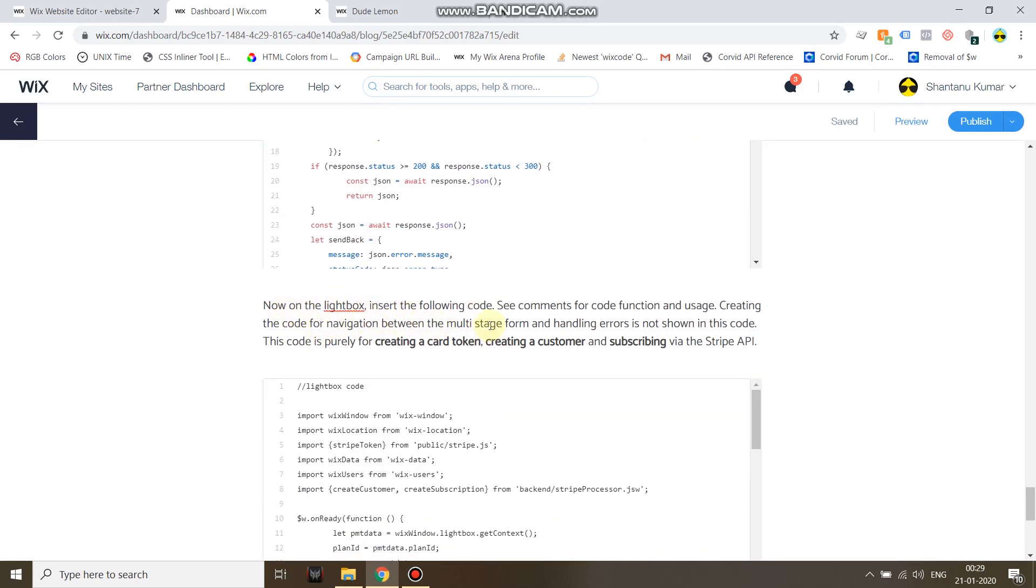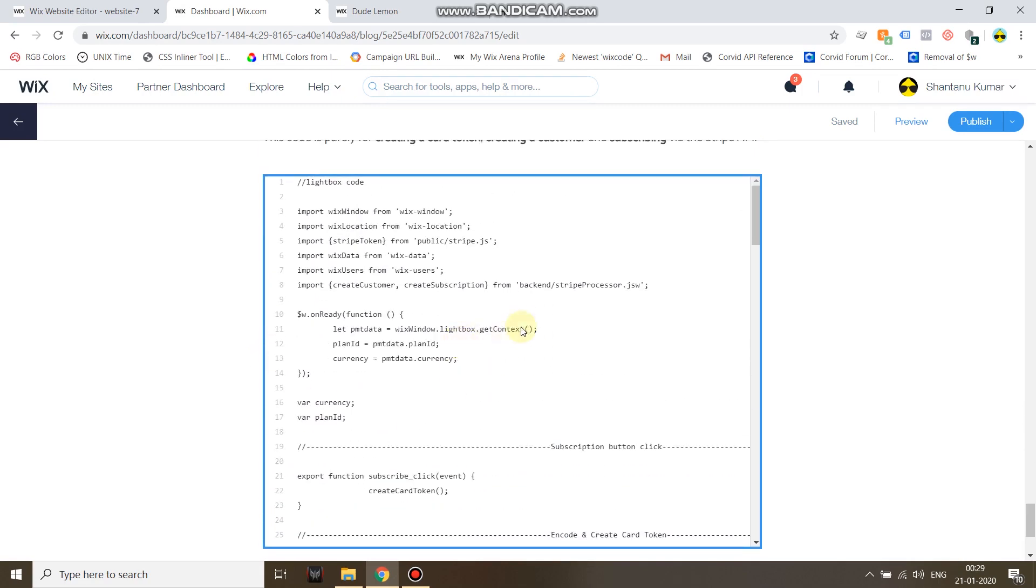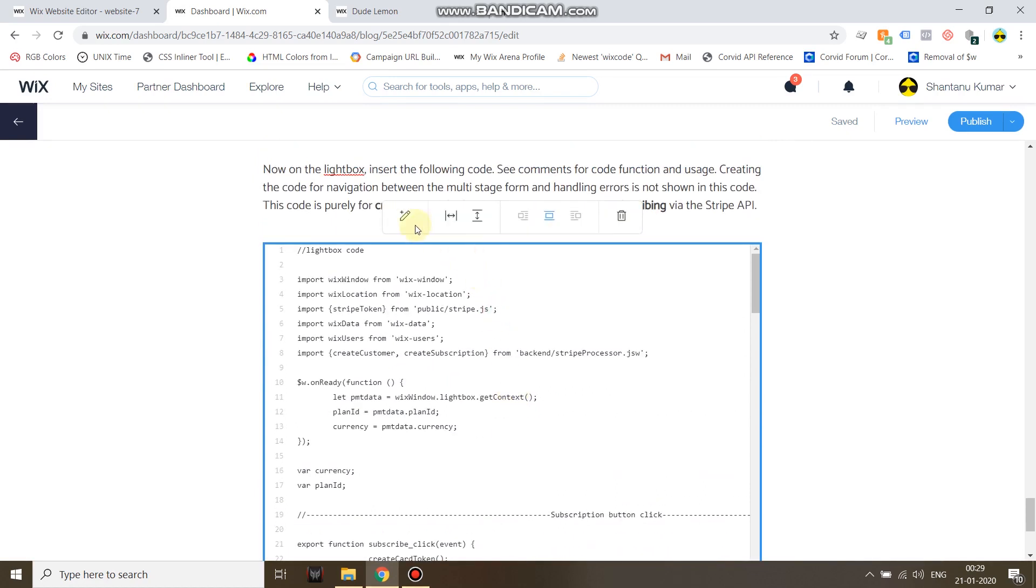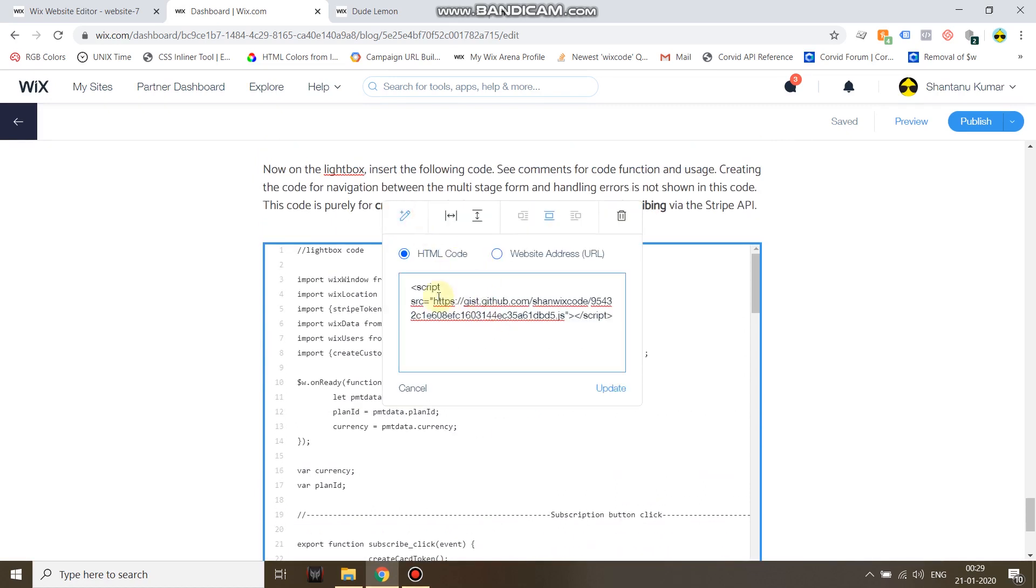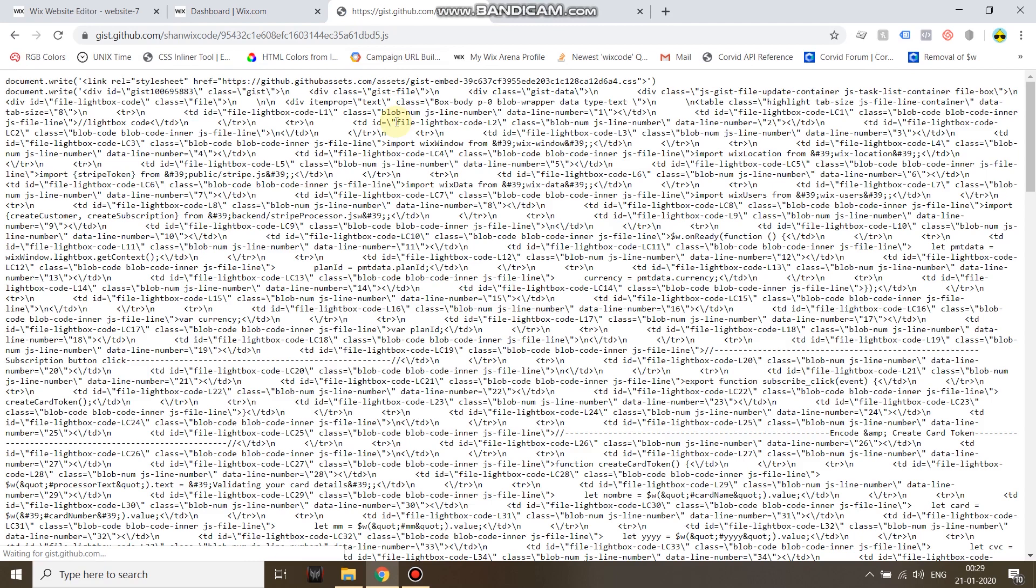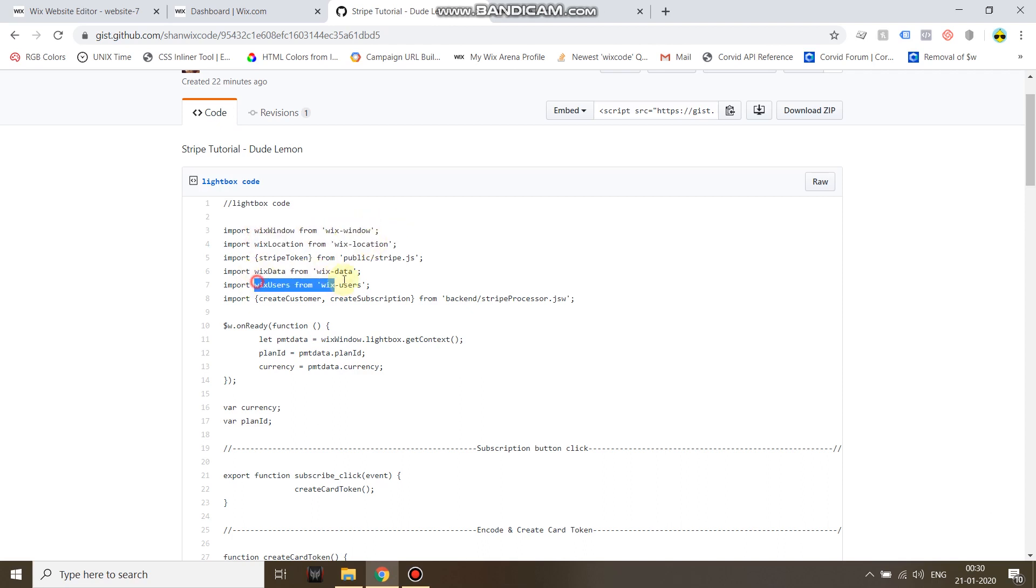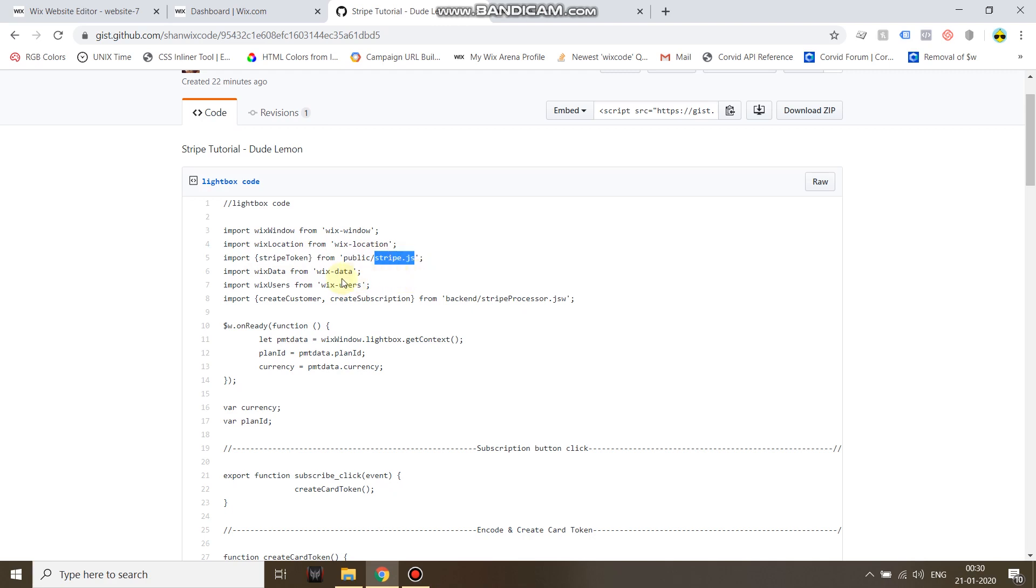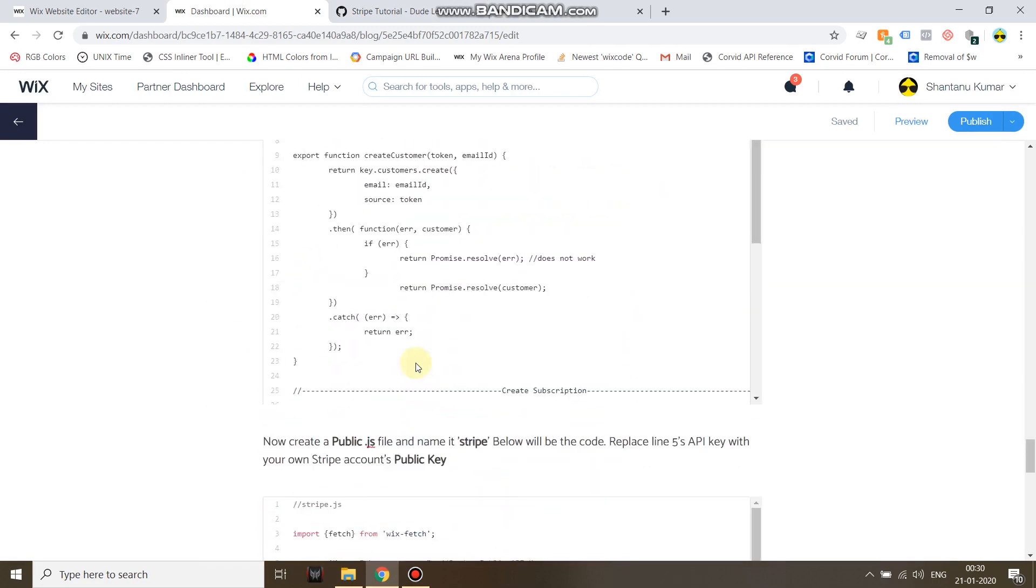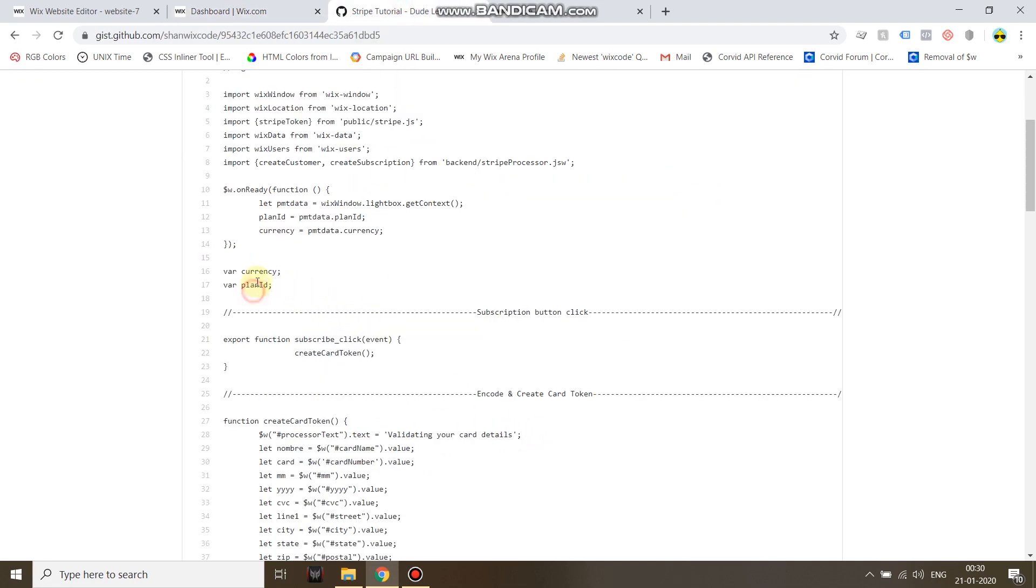Now on the lightbox insert this following code. This is your code on your lightbox. First of all you import the libraries: Wix window, Wix location, Wix data, Wix users, and then you import the backend file code functions that you have created which is stripe-token from the public folder to process the card tokenization, and then createCustomer and createSubscription from the backend stripe-processor.jsw. Now under the lightbox's onReady function, first of all you remember we sent the details about the plan, so the plan ID to the lightbox. So you need to set it as a variable on the lightbox. This does exactly that and also sets the currency.